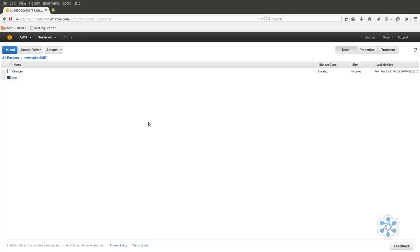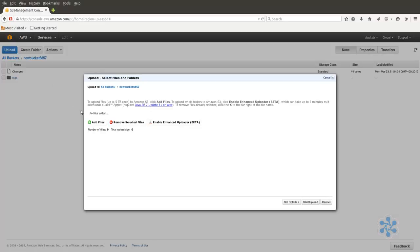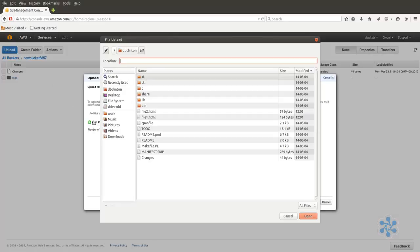S3 can also, in some cases, be a very cheap place to host static websites. I'm going to upload a couple of HTML files that will serve nicely as a simple website.